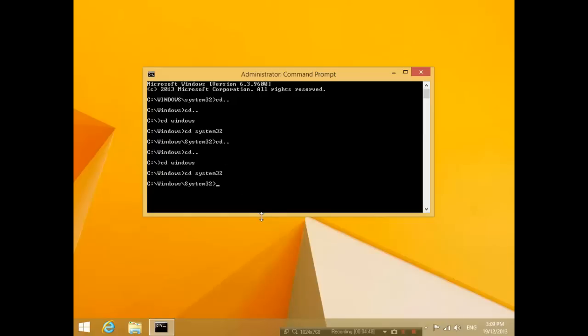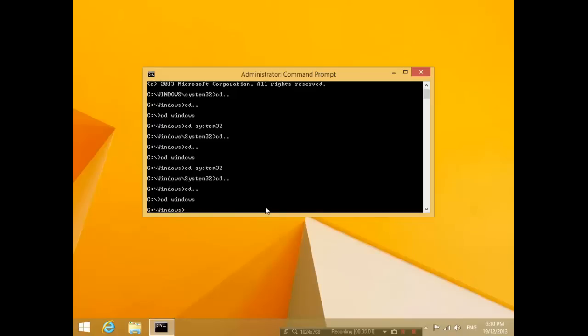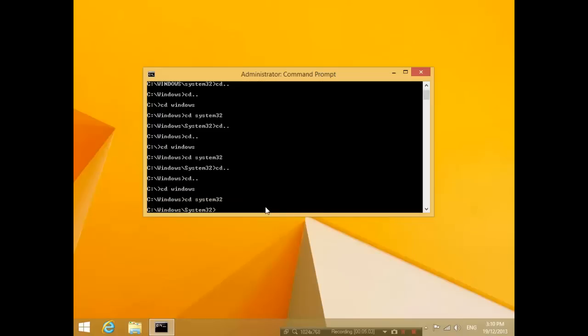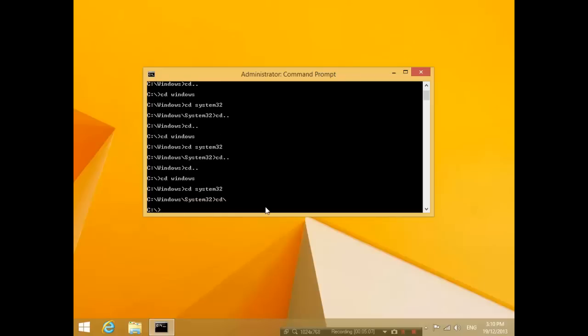Okay, the next thing you guys need to know is, what if I want to jump back up two or three folders? I'm not going to type cd dot dot twice. Instead of typing it twice, I can just type in cd slash and that will get me out a lot quicker.